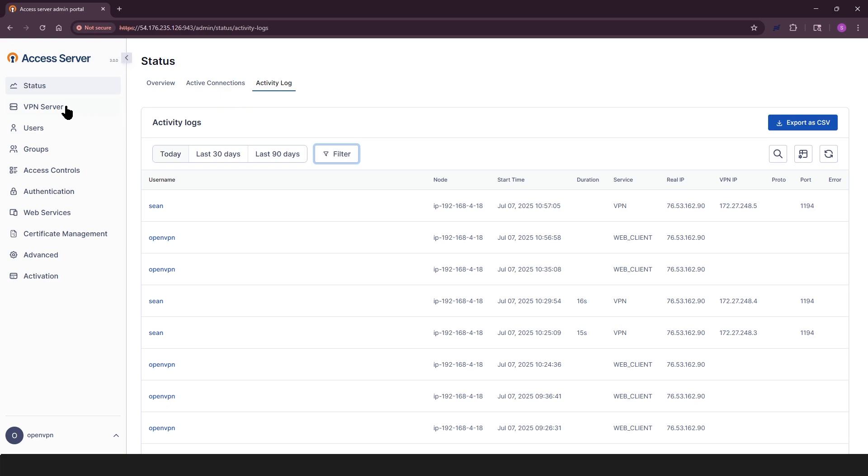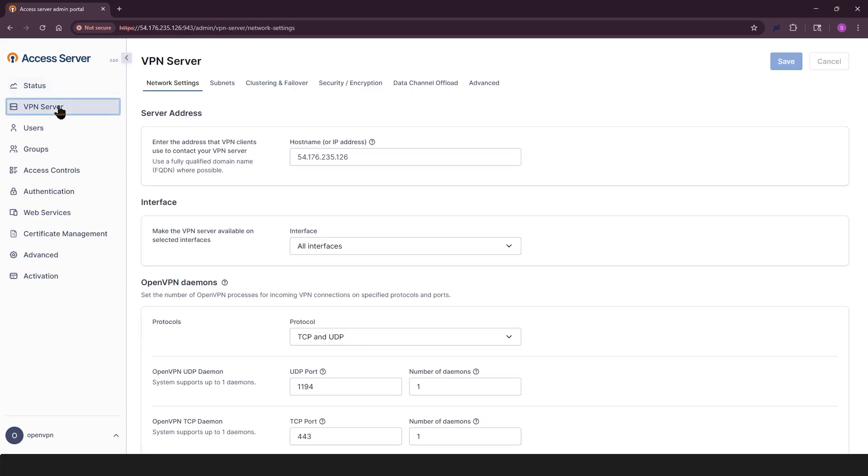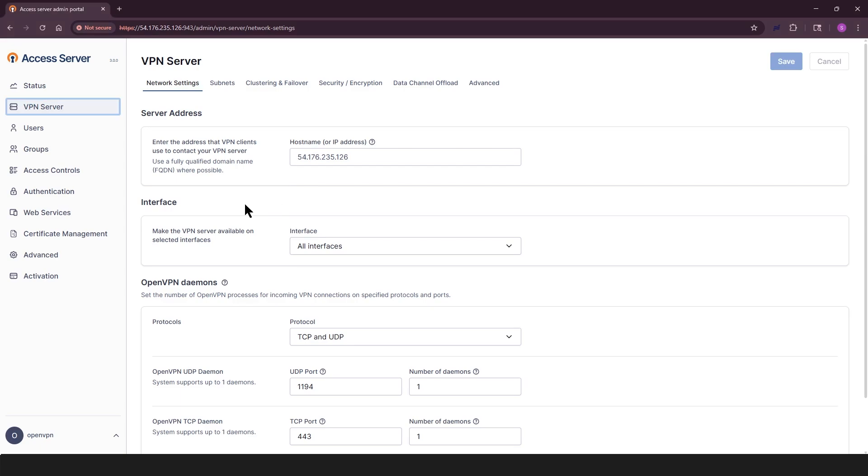VPN server settings section is where you configure your network and security settings. You'll control how VPN clients connect, how IP addresses are assigned, and how traffic is encrypted. Inside this section, you'll find tabs for things like clustering, encryption policies, and advanced networking.